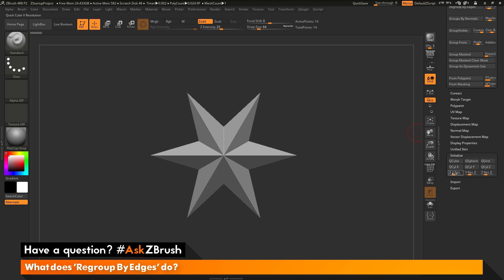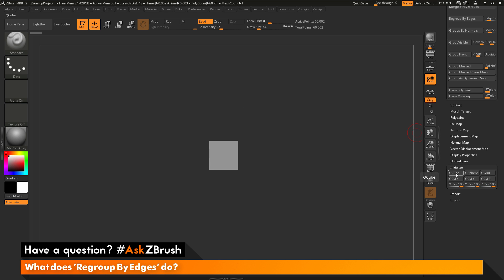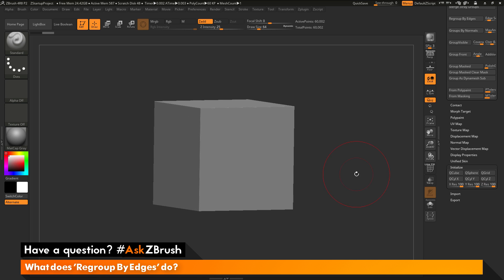And then in here for the Xres, Yres, and Zres, I'm just going to come through and type in 100. So I'm just going to max all these out, so 100 in all the sliders there. And then I'm just going to click this QCube button.